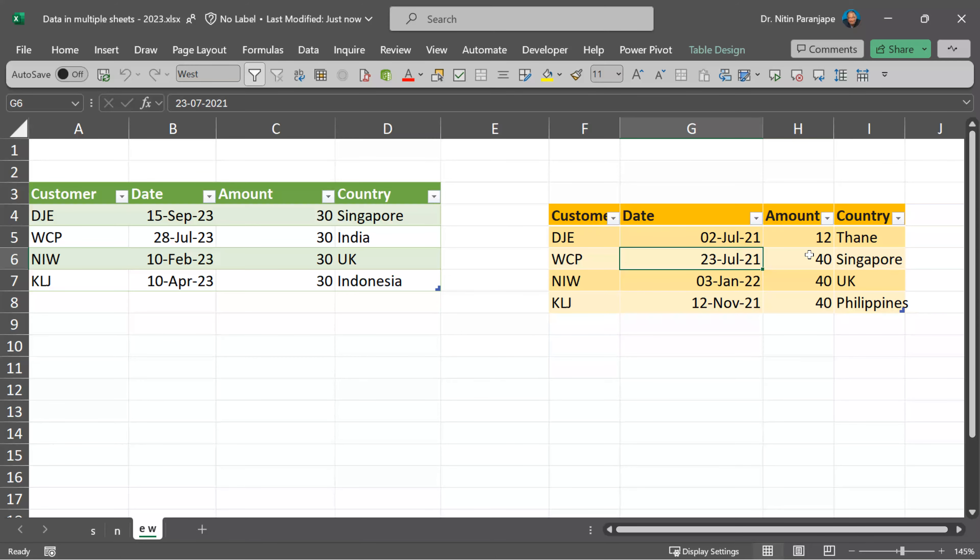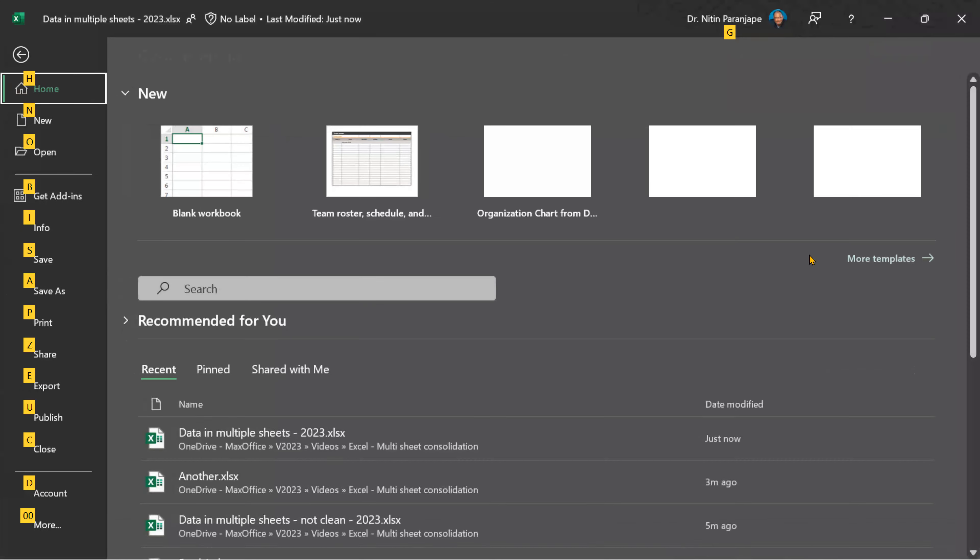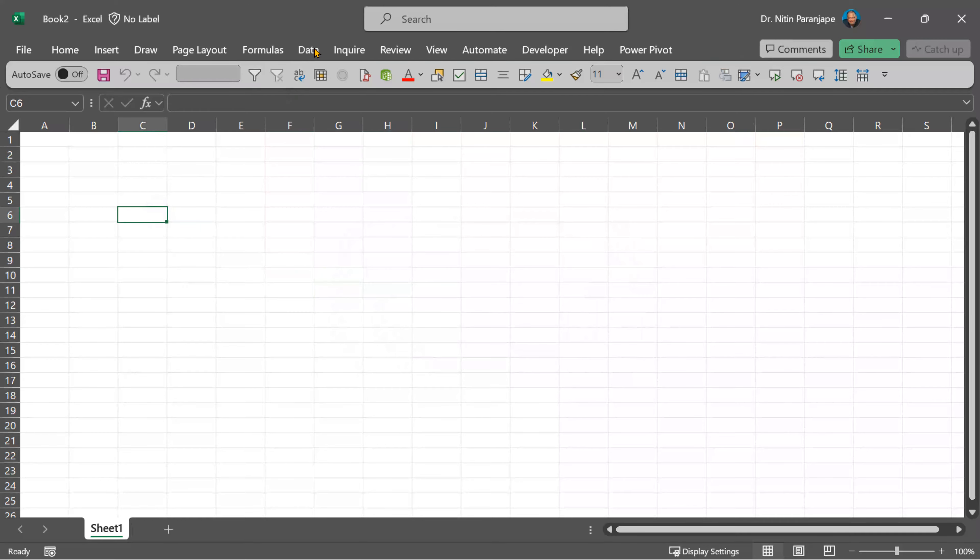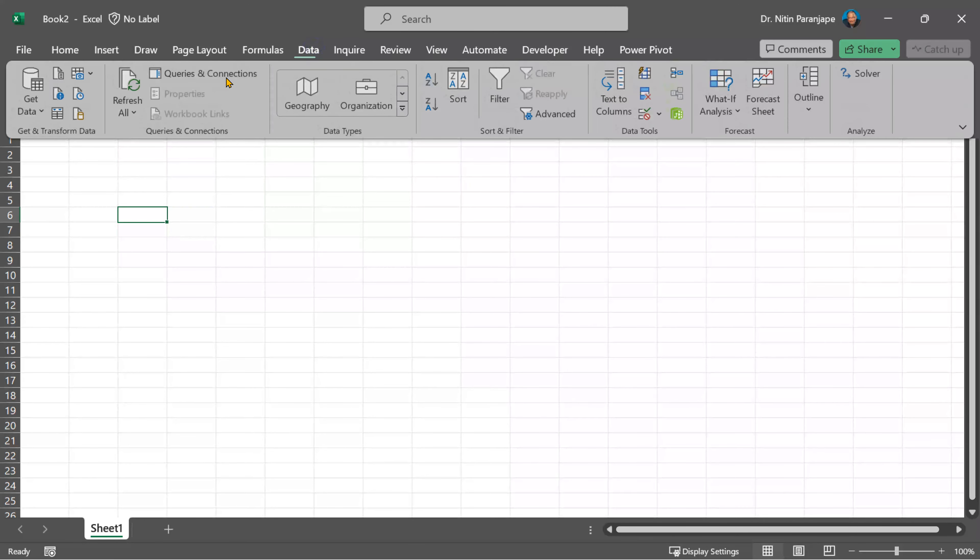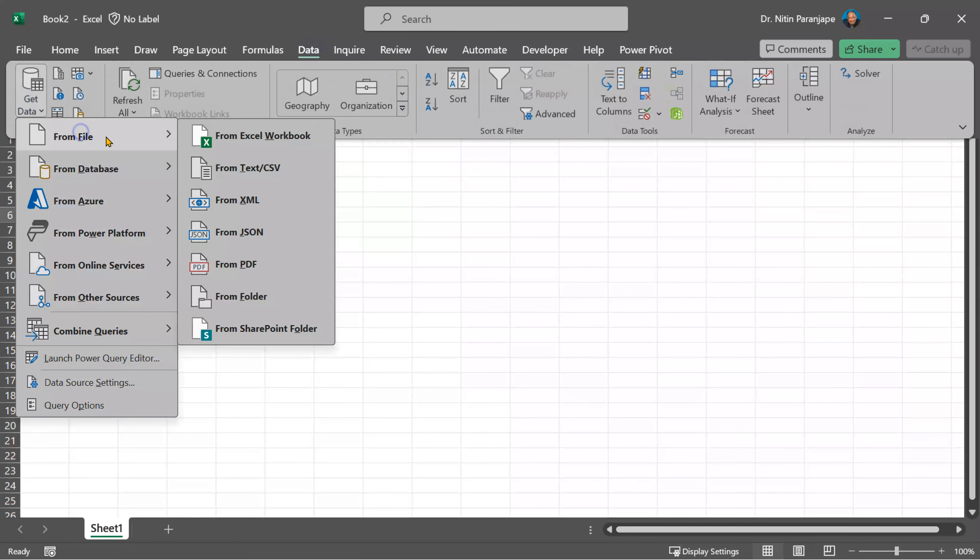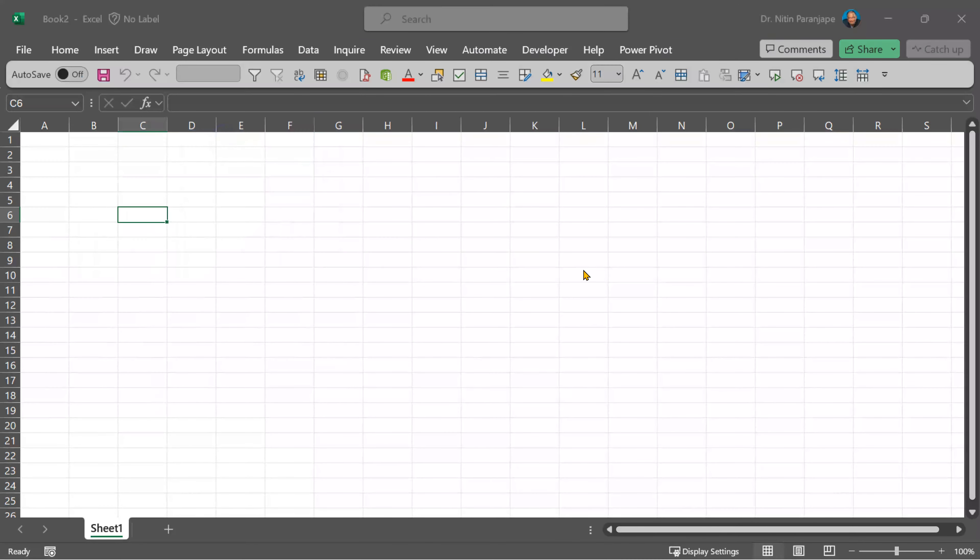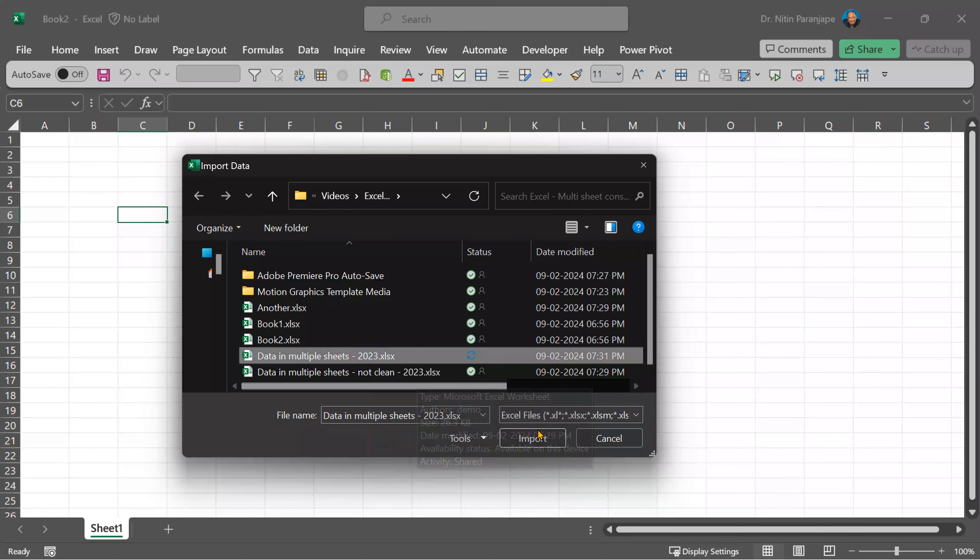If I try to combine it in the same file, the data is going to occupy double the amount of space. So I close this file, create a blank new file, go to data, get data from file Excel and choose the file.